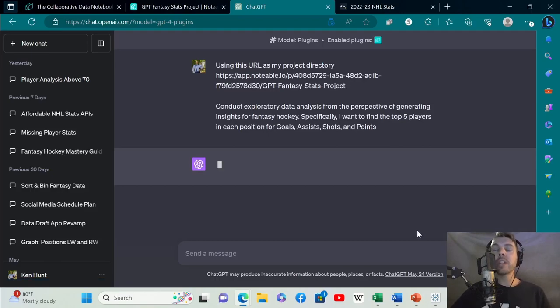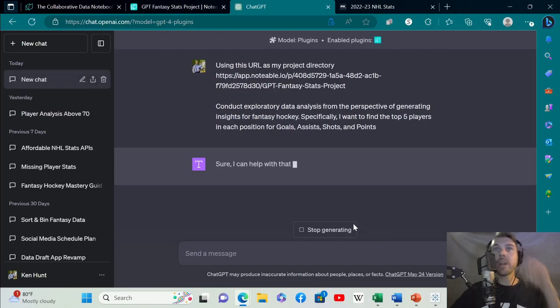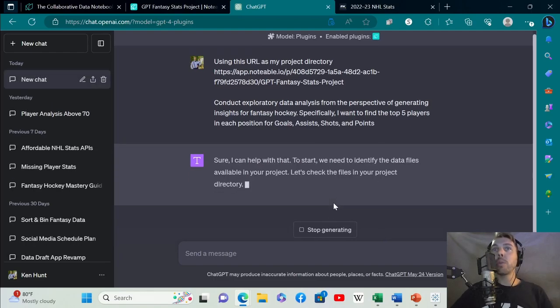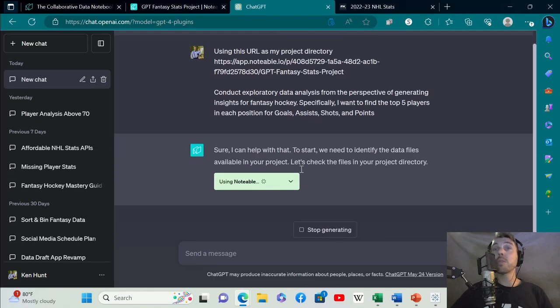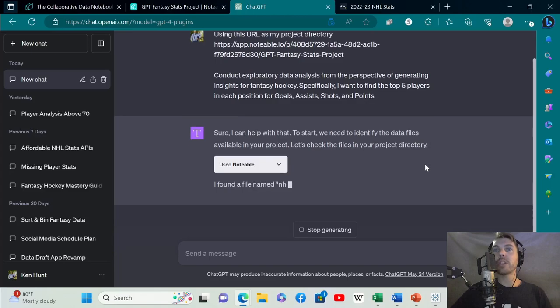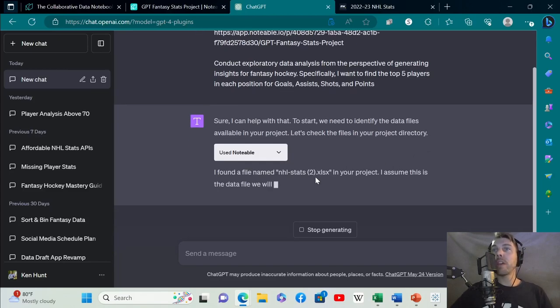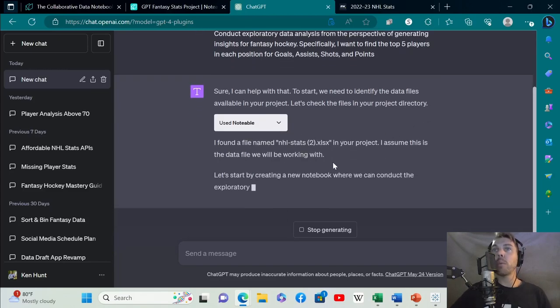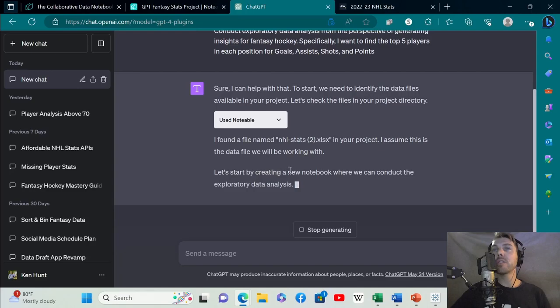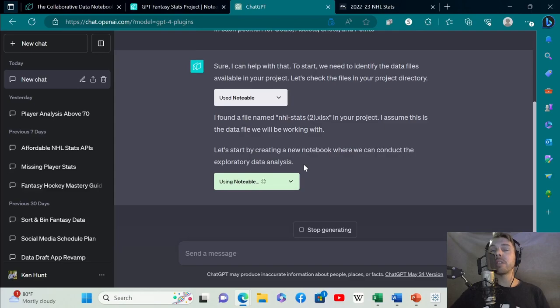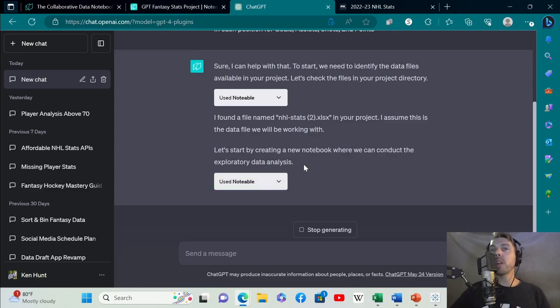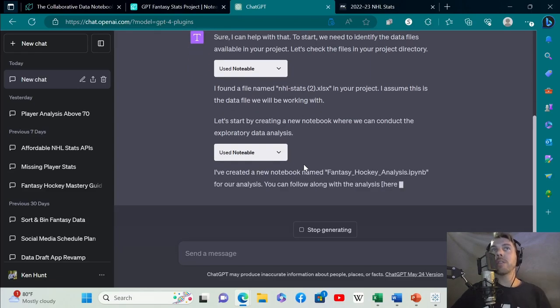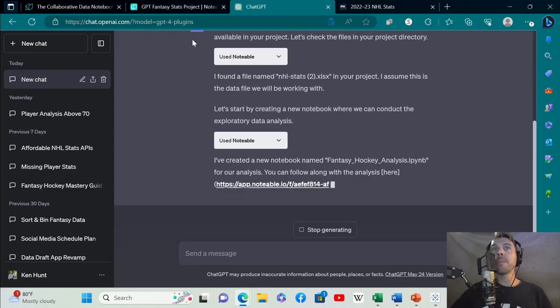First thing ChatGPT is going to do is connect to notable's directory where you loaded all of your data. It's going to identify the data files in your project. It found the file that you uploaded. Let's start by creating a new notebook where we can conduct the exploratory data analysis.